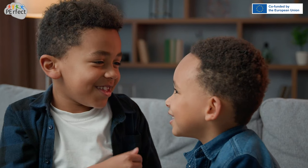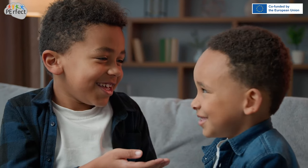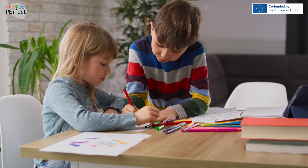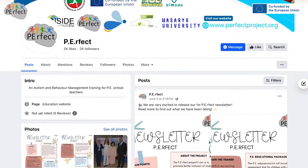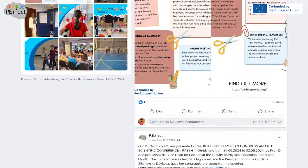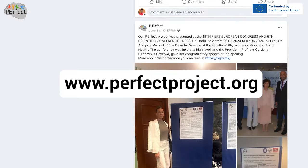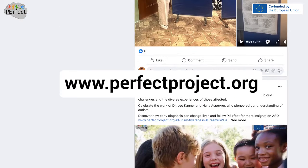We hope that this introduction video to applied behavior analysis has been interesting. If you are interested in learning more, stay updated by following Perfect on Facebook, and explore our project platform at www.perfectproject.org.